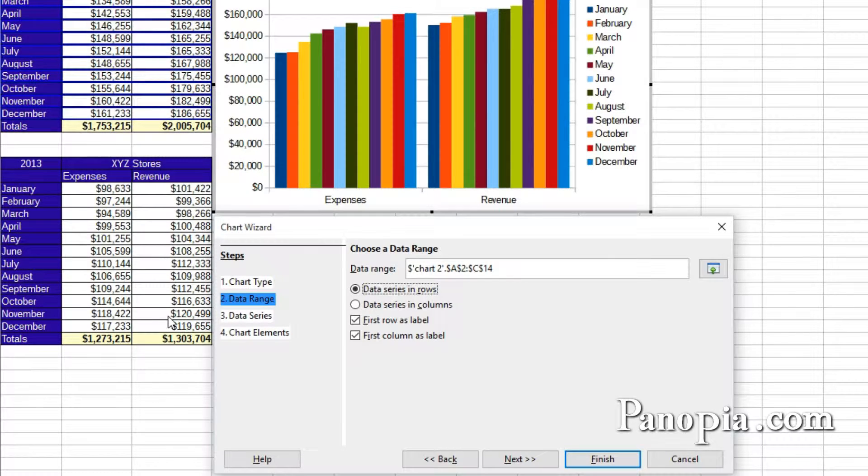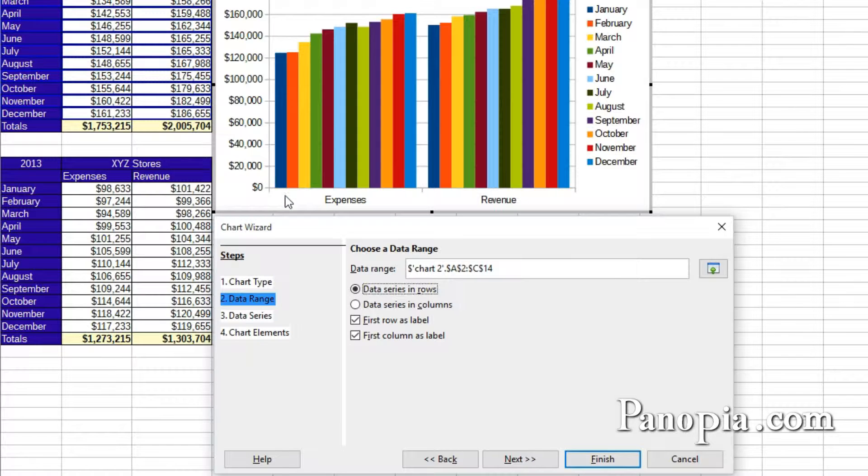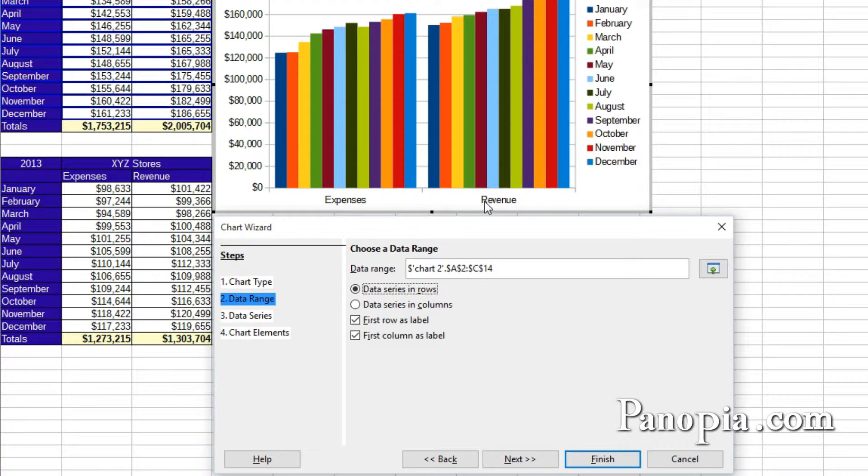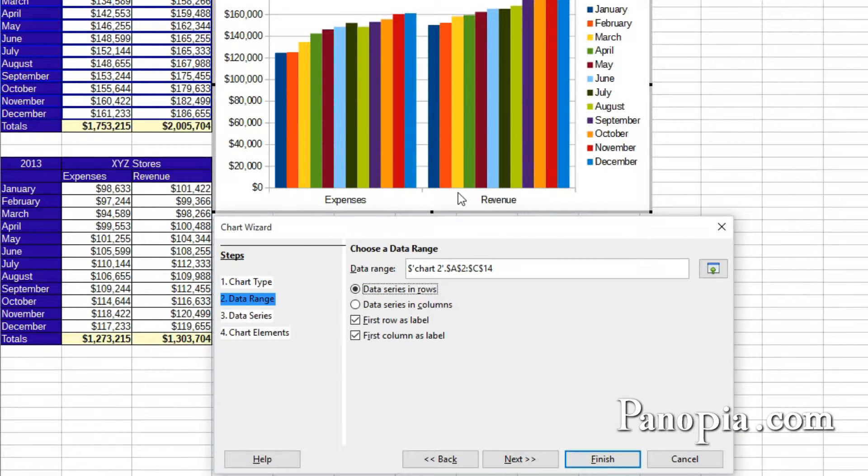In the chart, the bars appear in the same order. Expenses for January, February, March, April, through the year. Then revenue for January, February, and so on.